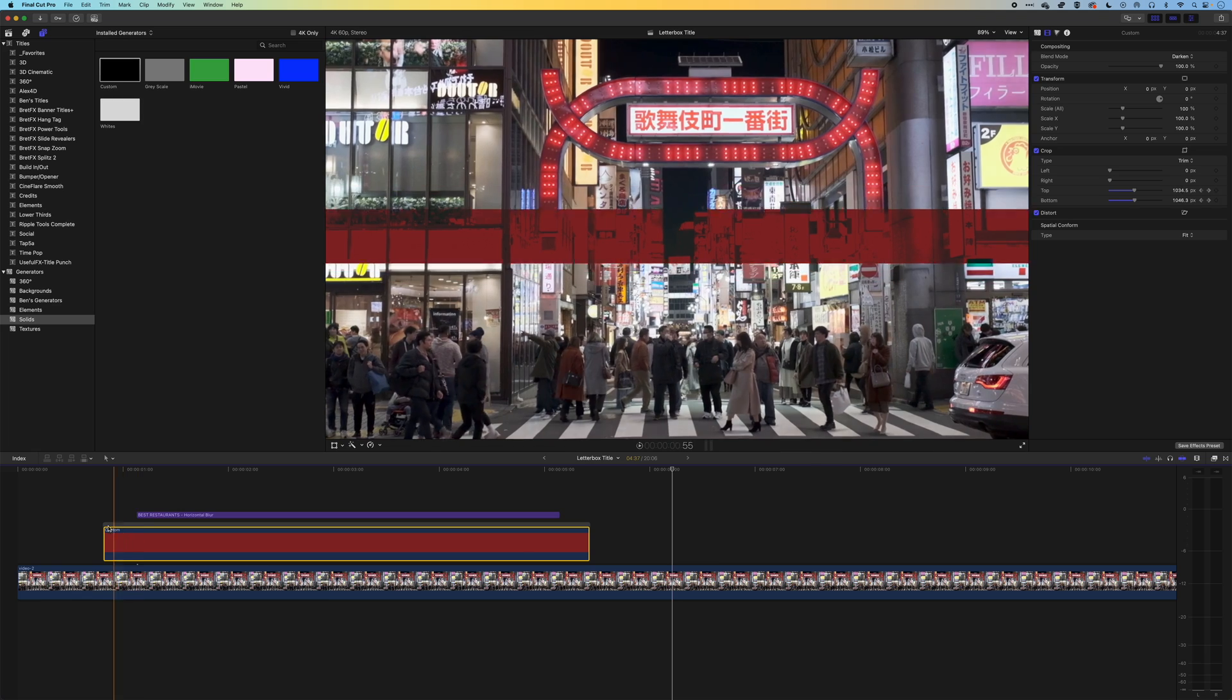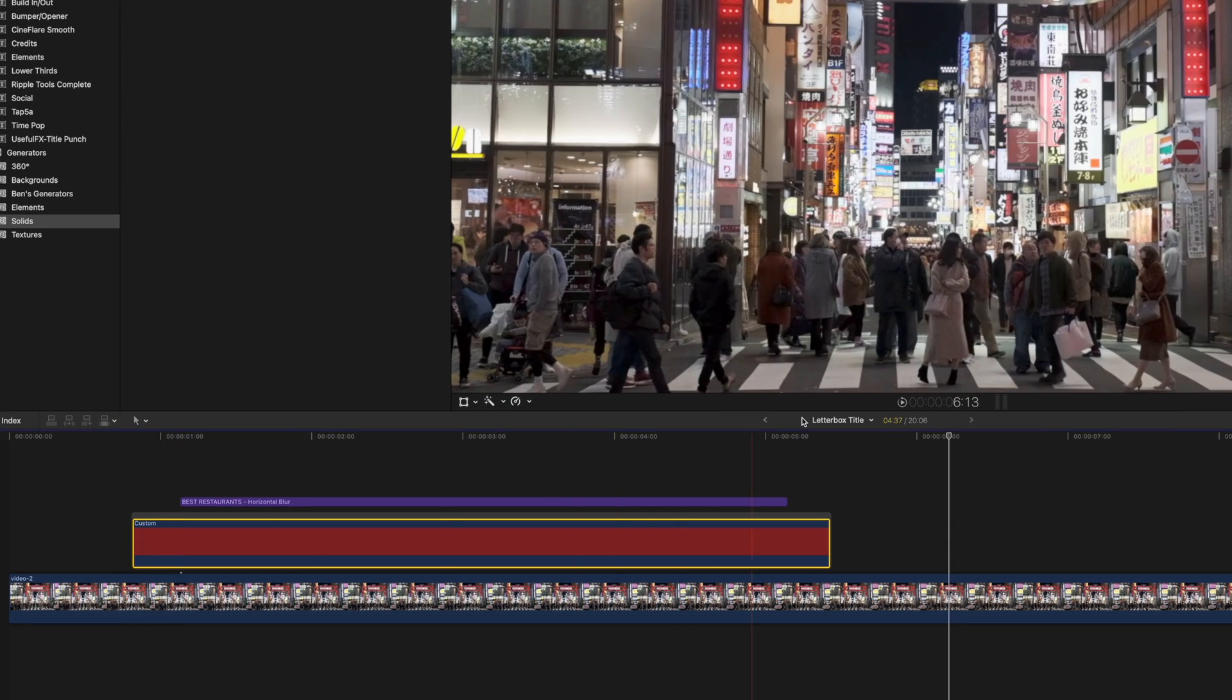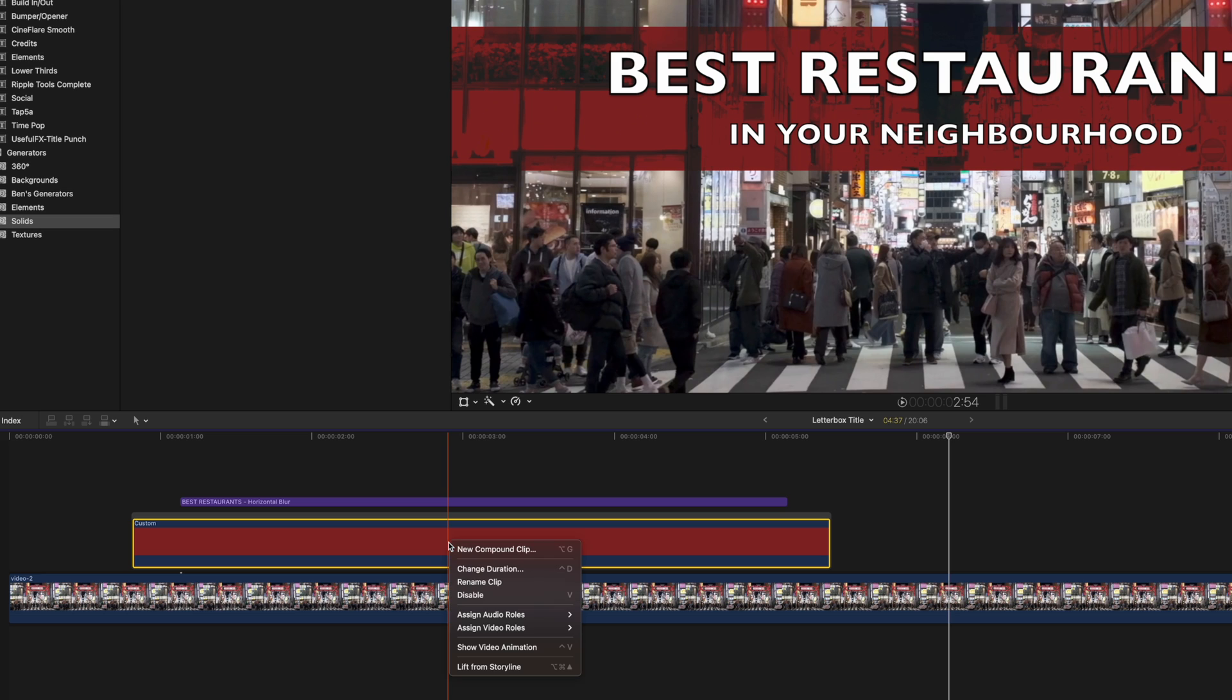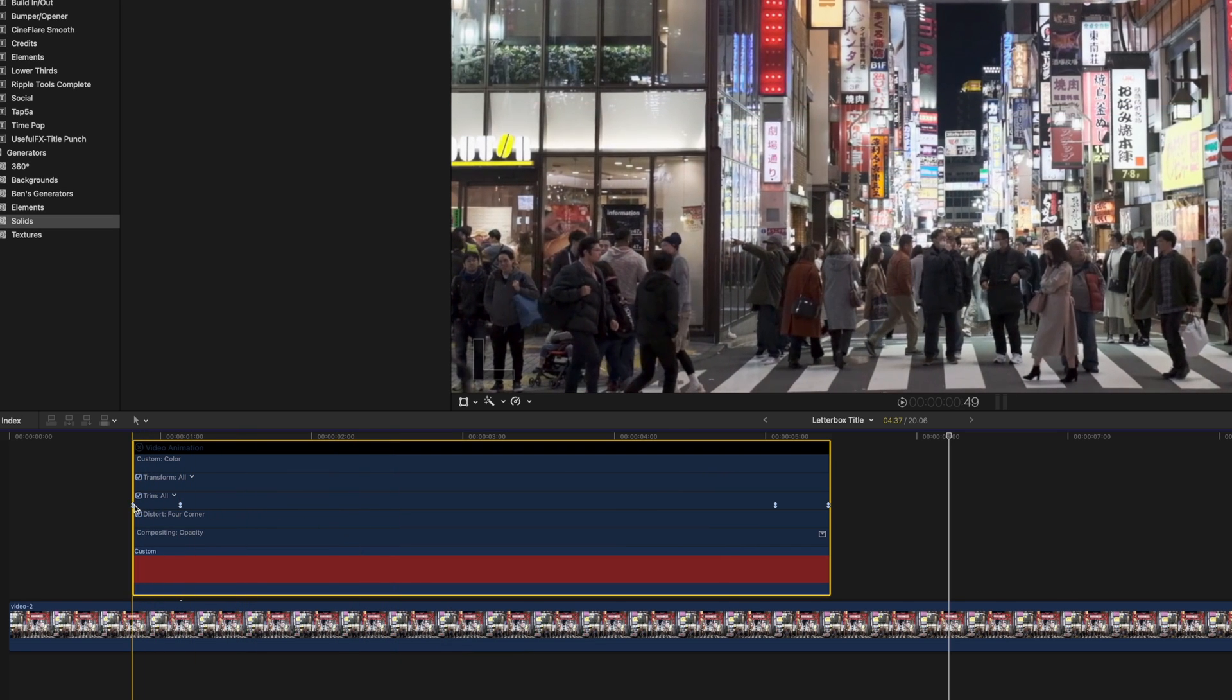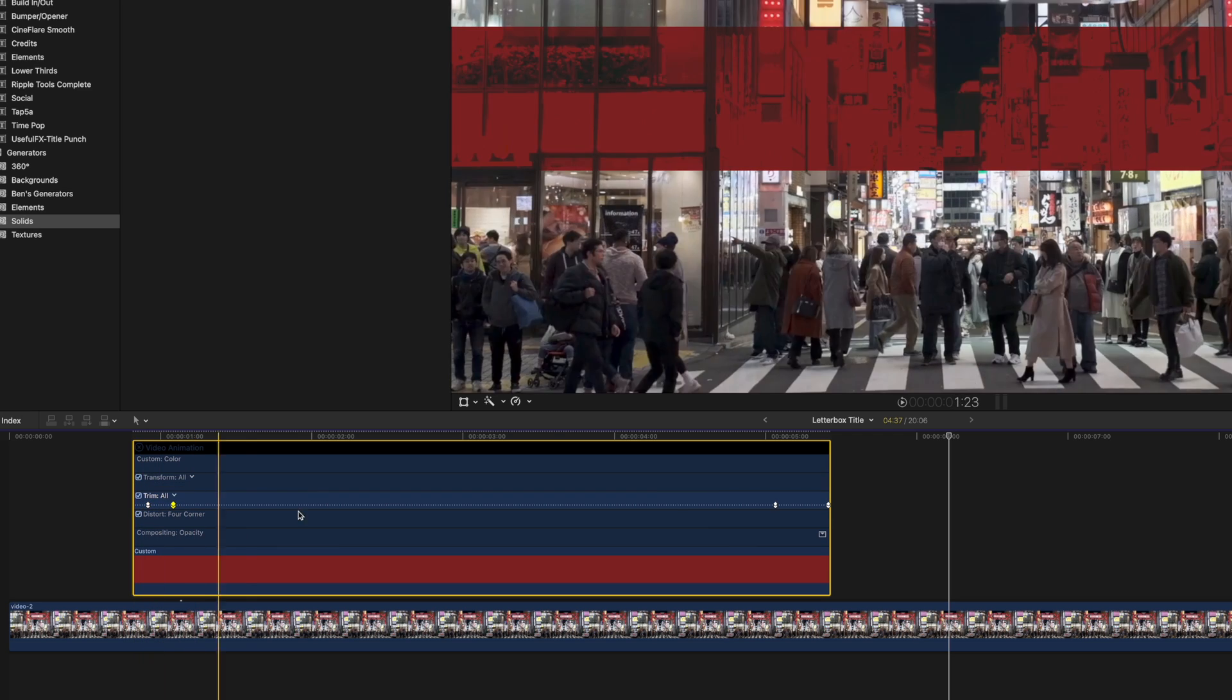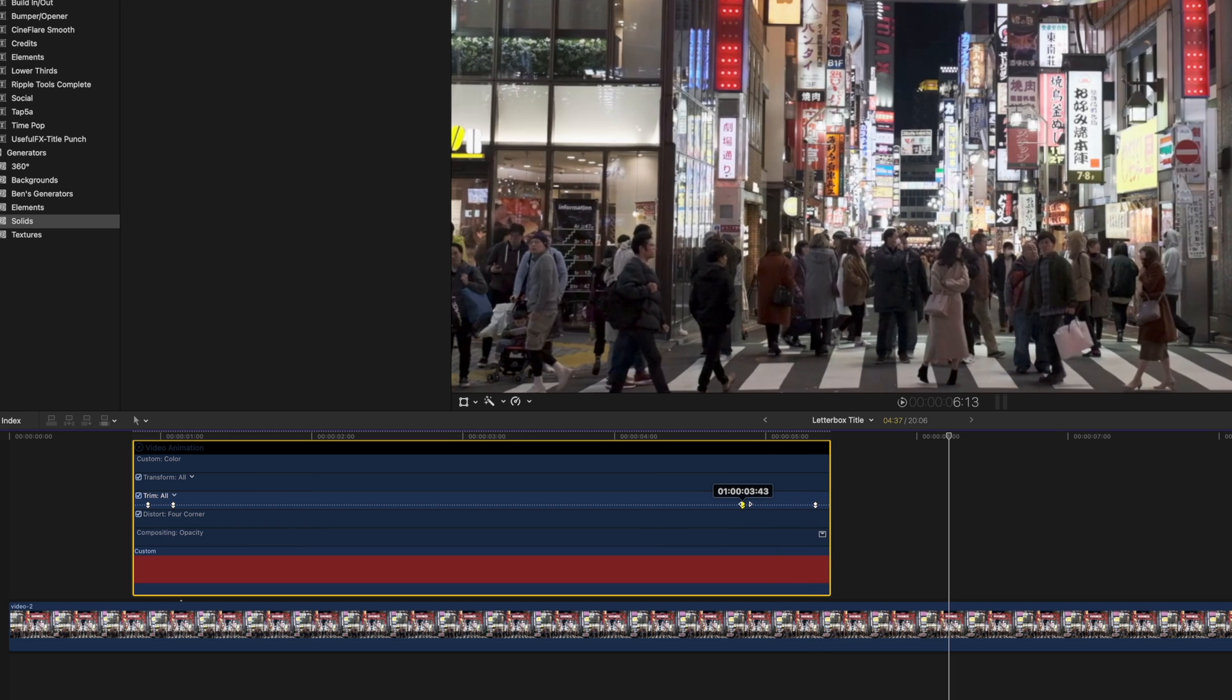Now if you want to adjust the speed of your animation at the beginning and the end, if we right click on our generator here we can show the video animation and this is where we'll see the keyframes for those elements.